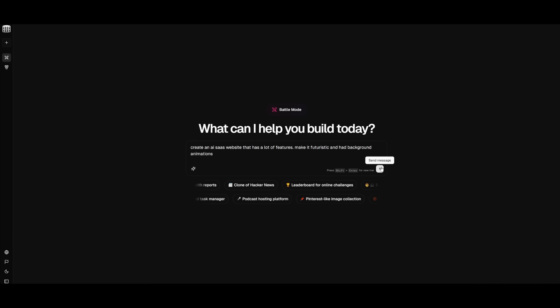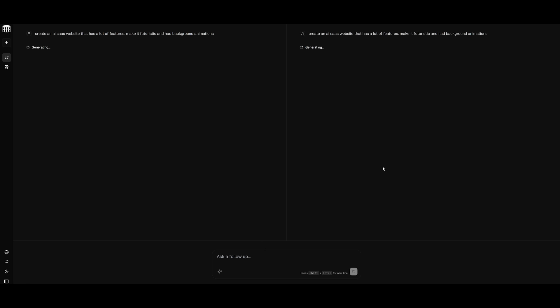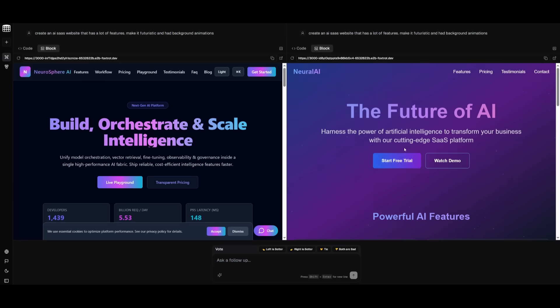Now, I'm going to personally try it out to have it generate a front end of an AI SaaS website that has a lot of features, and I'm also requesting it to add as many small things possible with its creative touch, also making sure that it's able to add a background animation to the landing page. And there we go.